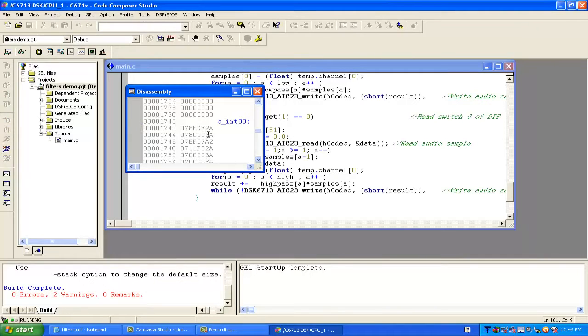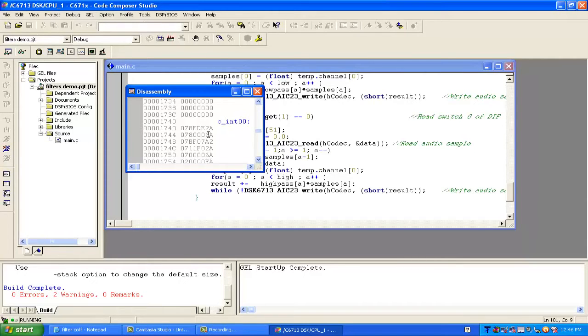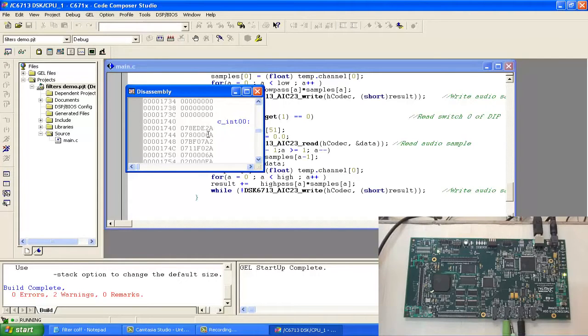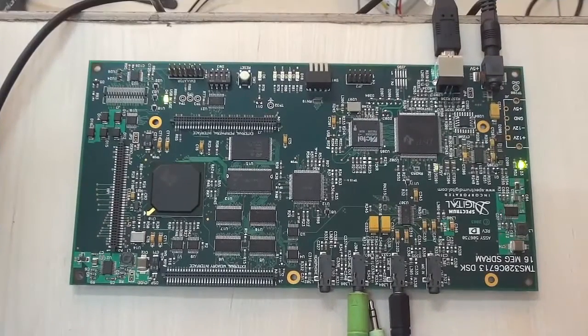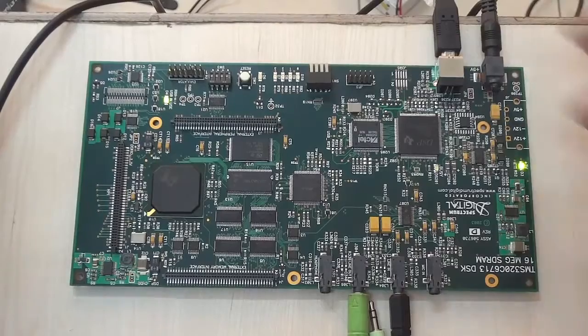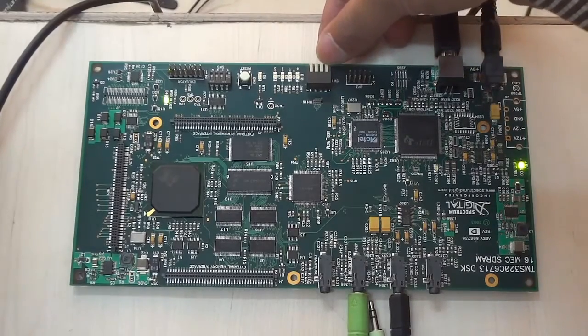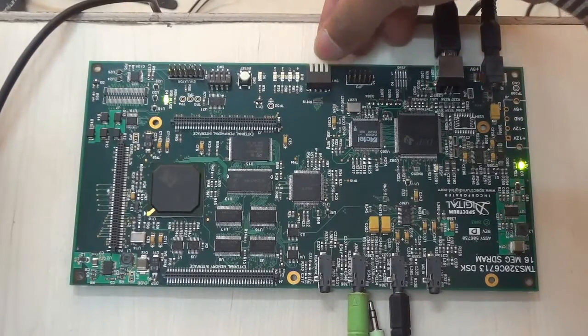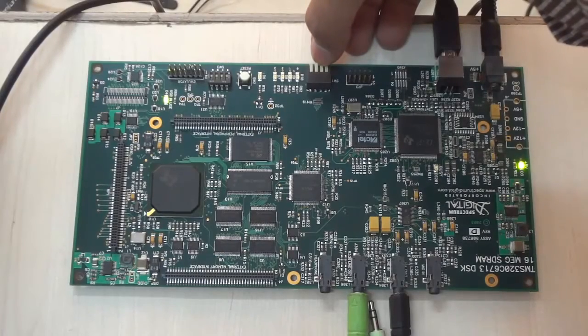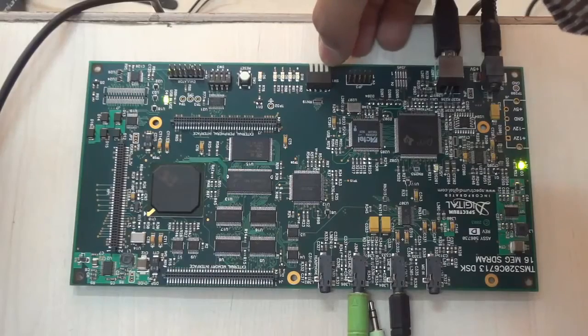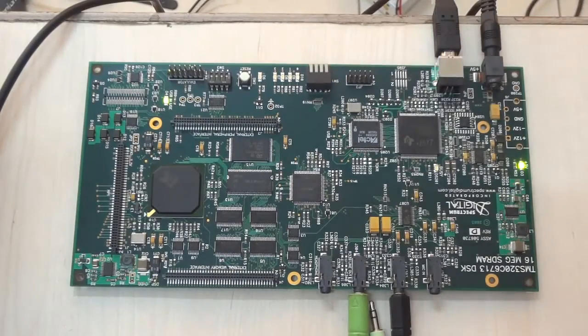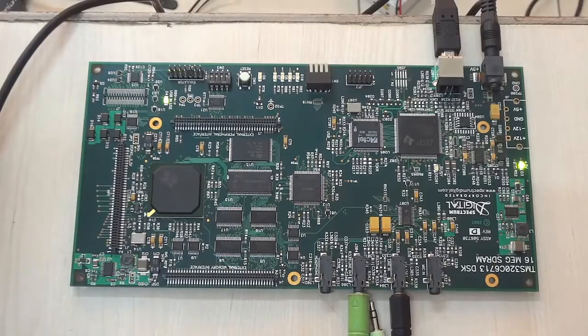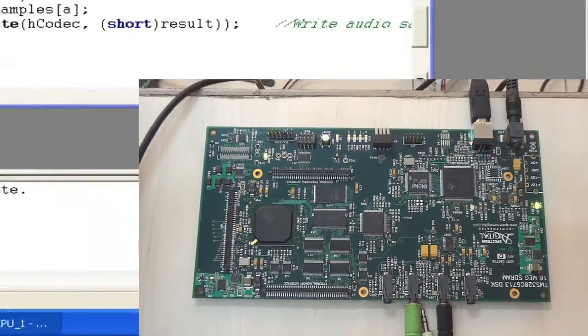Press F5 so now it will play the song. Right now it's only playing, not filtering. If you can see the video, when I press the button it will filter the frequencies. For clear listening I will put the DSK output directly to the laptop so we can listen clearly.